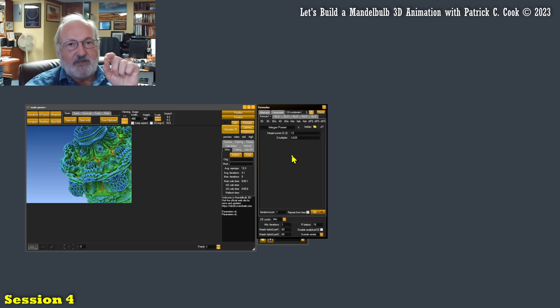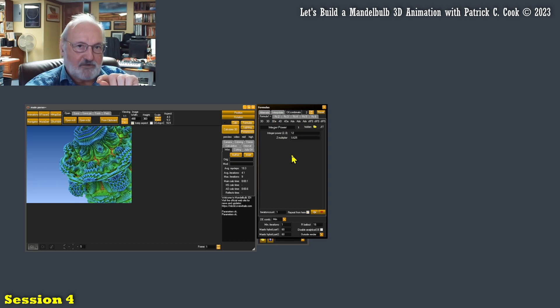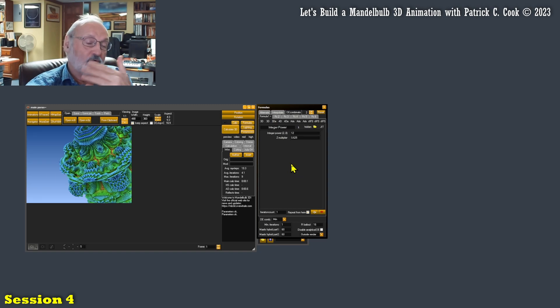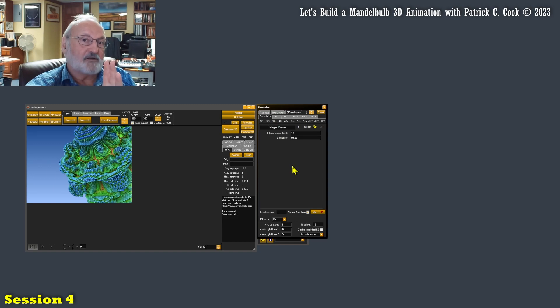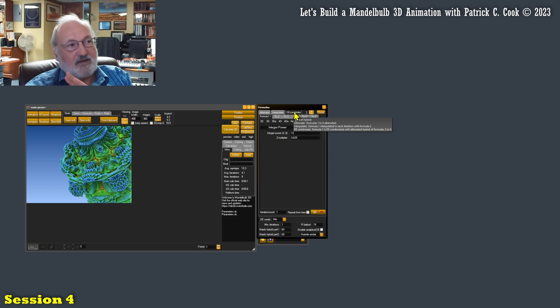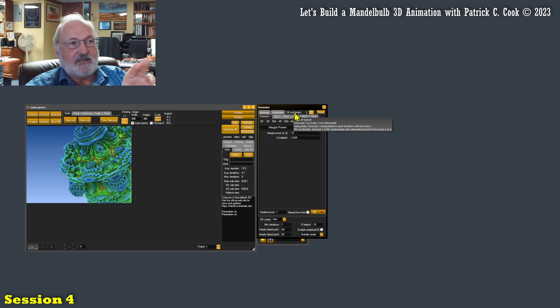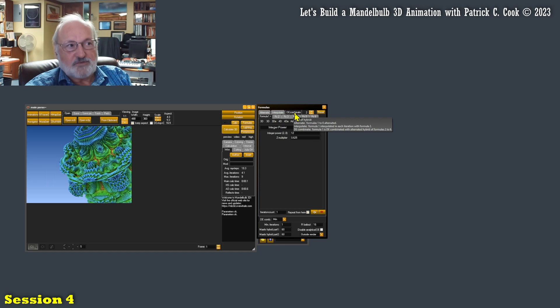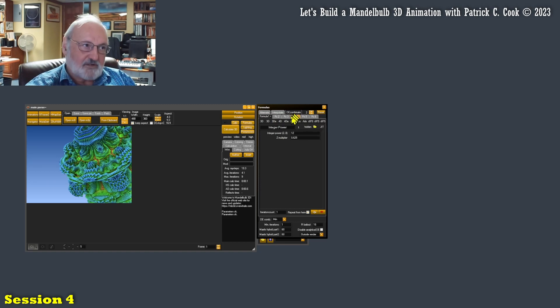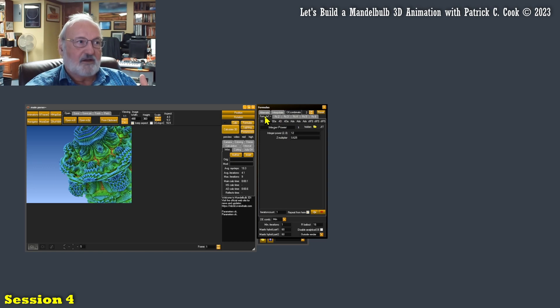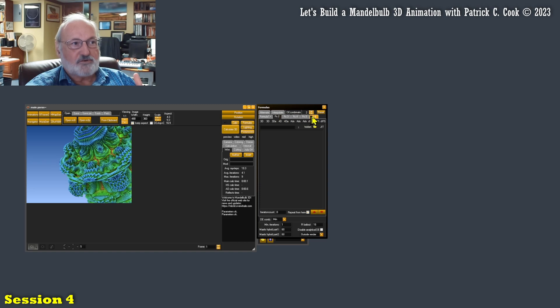And I have the DE combinate. Now DE stands for distance estimate. It's a method. It's an old school method of ray tracing. We'll get into that at some point down the line, but here with the DE combinate, it says here, DE combinate formula one is DE combined with alternate hybrid of formula two and six. Basically it will combine the distance estimation of formula one against formulas two through six.